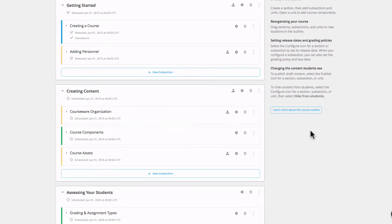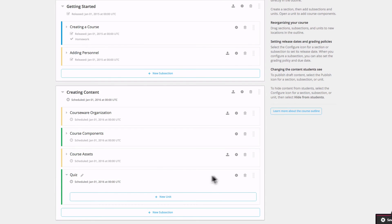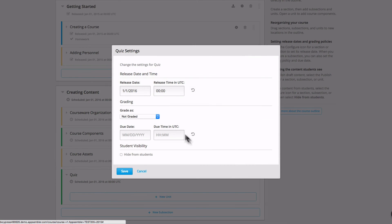Now if I want to add a quiz, I'm just going to add a new subsection, call it quiz, and I'm going to set it to be graded as quiz.